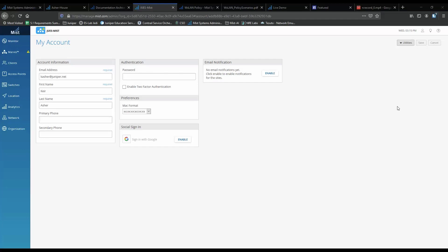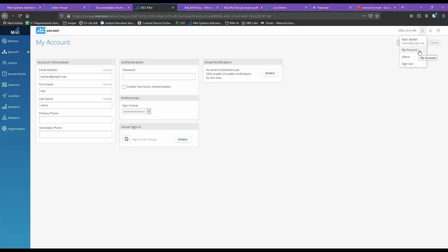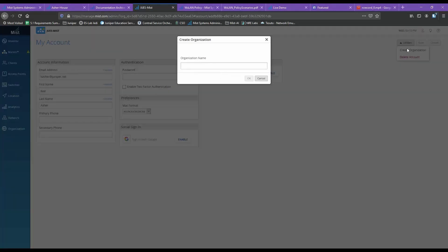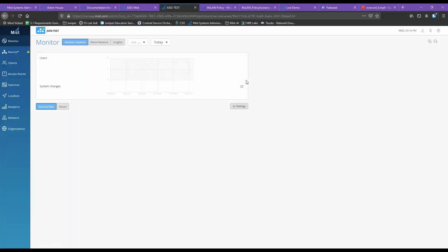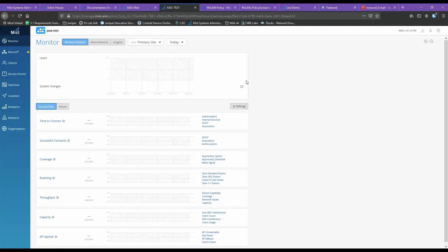Here you can see I've already created an account and logged in. My particular account has many organizations associated with it, and for the sake of demonstration, I'll create a new one — bearing in mind these are easily deleted once completed. From my account, I go to the Utilities tab and click Create Organization. Give your organization a name and click OK. This will open a new tab, allowing you to now manage your organization.